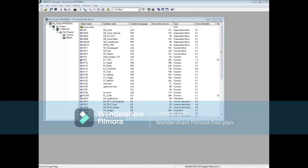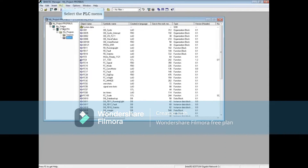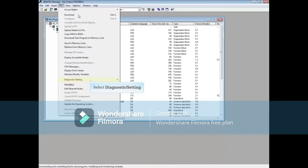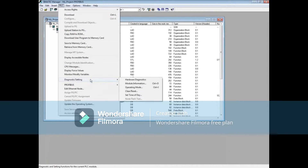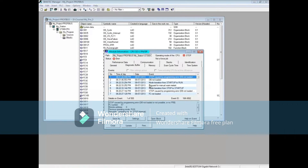We will now show you how to access the different tools. The first tool we will look at is the module information tool. In SIMATIC Manager, highlight the blocks folder, select the PLC menu, and choose diagnostic settings, then click on module information. You can also launch this tool by holding down the Control key plus the D key.